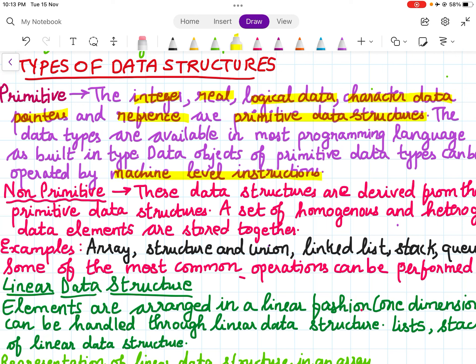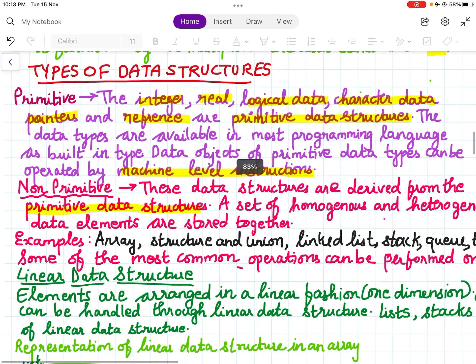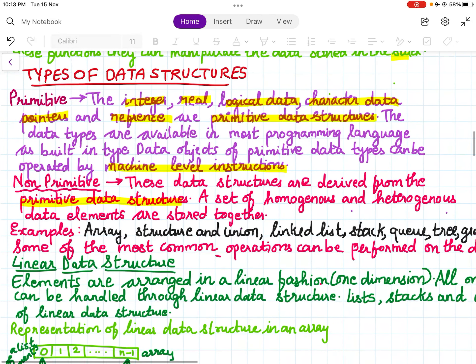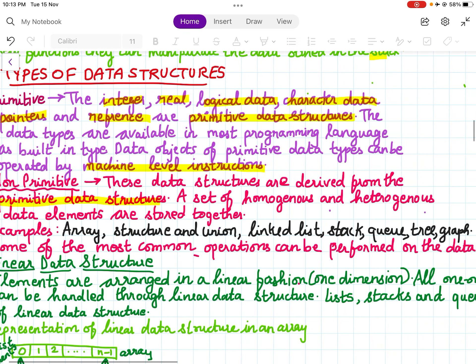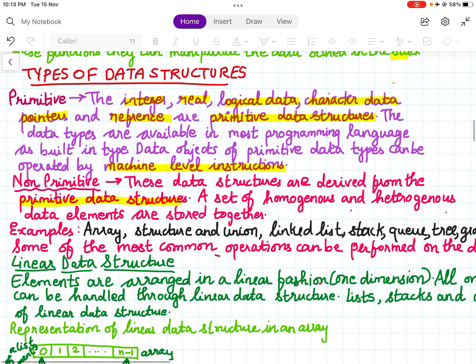Non-primitive data types are derived from the primitive data types. A set of homogeneous and heterogeneous data elements are stored together. Examples include array, structure and union, linked list, stack, queues, trees, and graph.